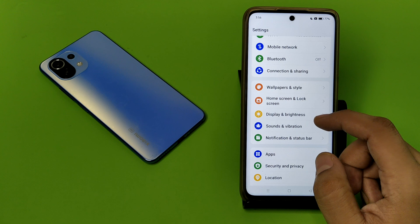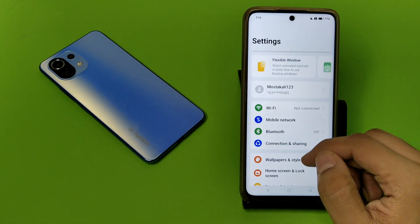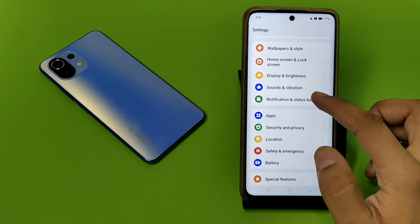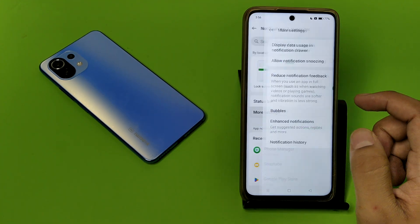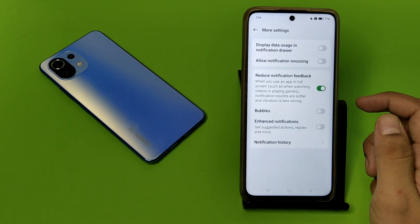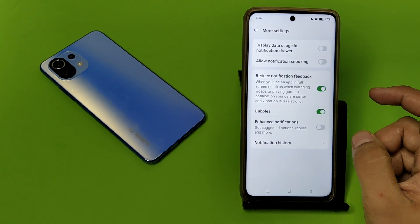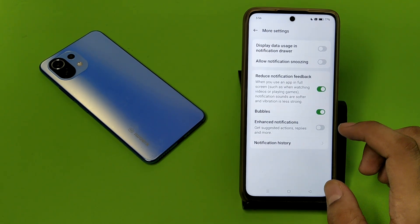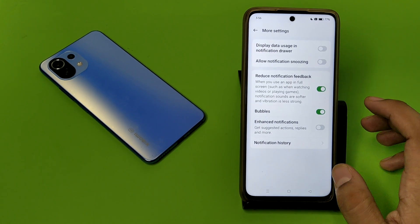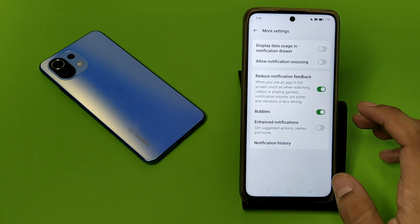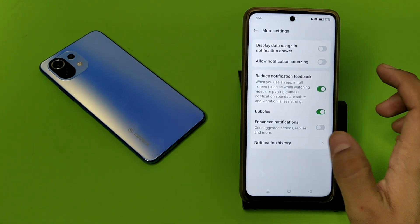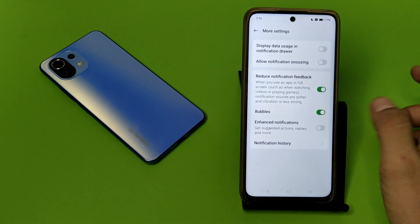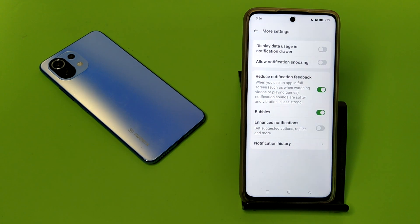First, swipe down, click on Settings. Here you can see Notification and Status Bar — click on More Settings and click on Bubbles. Whenever incoming messages come, when you tap on it, it will show in a bubble. And when you click on the bubble, it will show in a floating screen window.